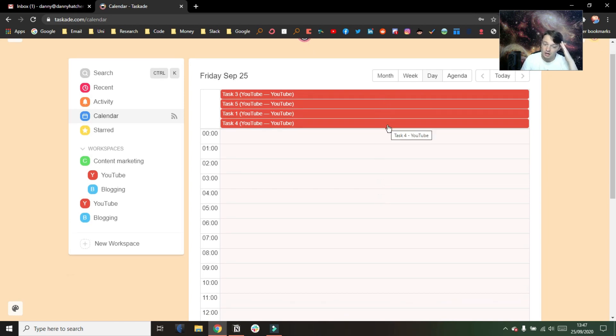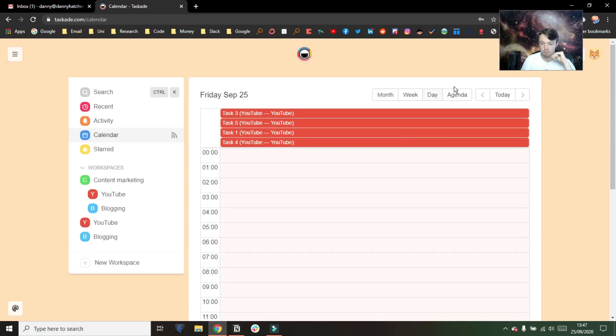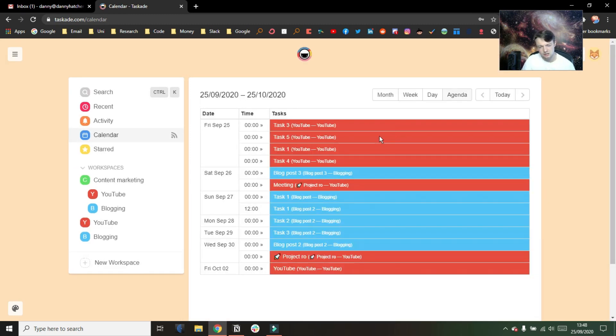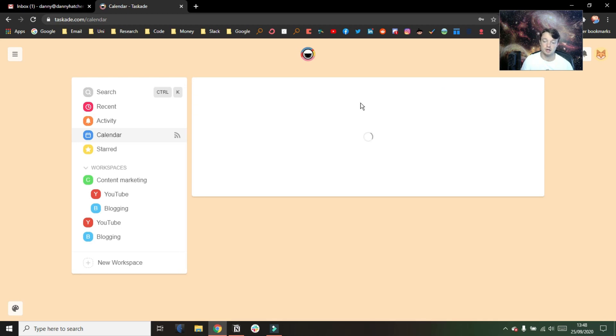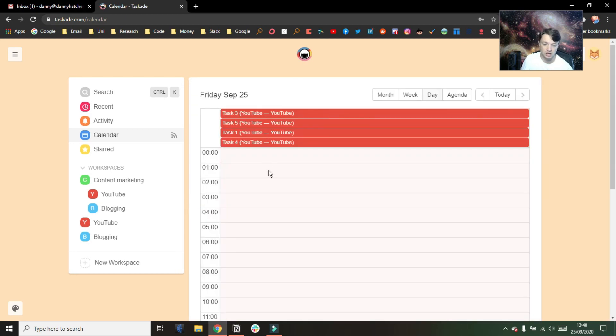Similar with the repeated tasks — when you repeat a task, it's a manual process to set the date. But if you're okay setting those up, then you're fine. Time blocking is much better in Taskade than it is in Notion currently. And Taskade has email reminders, which Notion kind of has, kind of doesn't, but Taskade definitely does that better.